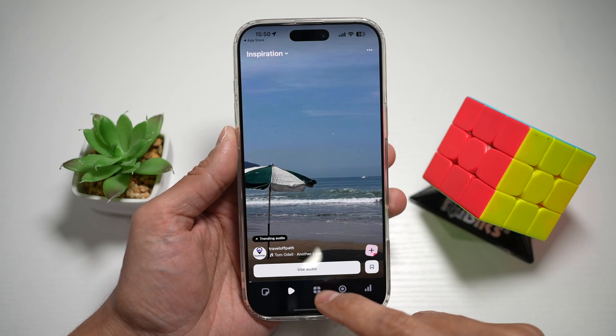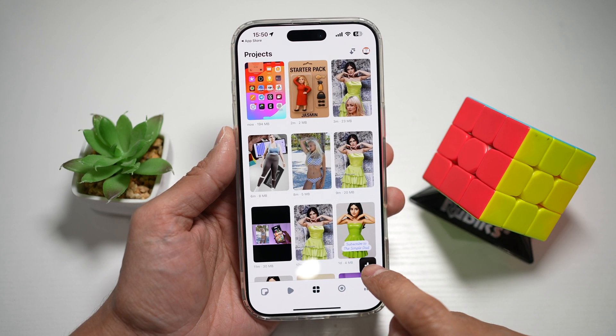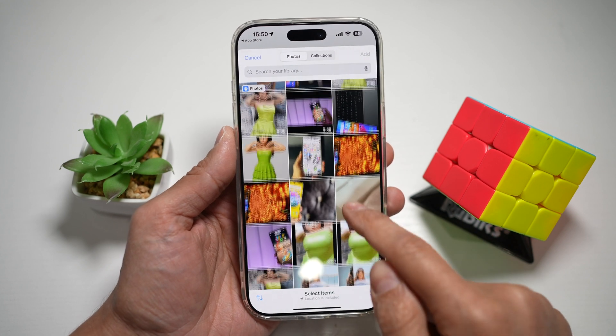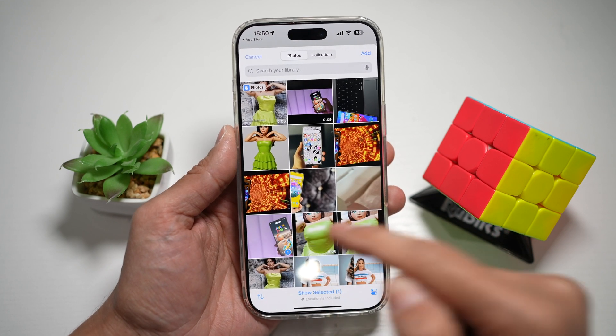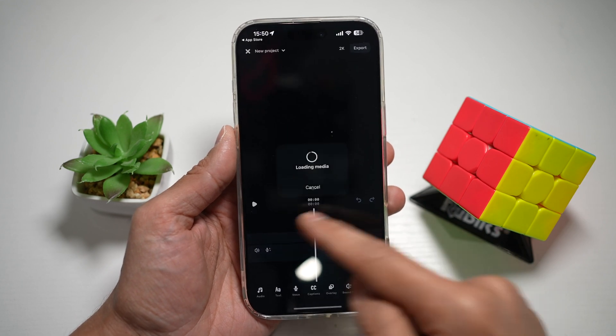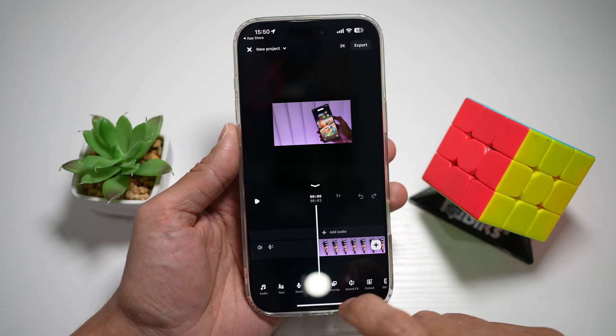In the app, you want to make sure you're on the project section. Tap on the plus sign and now go ahead and post a video or a photo. Tap on add. We'll go ahead and create a new project like this.